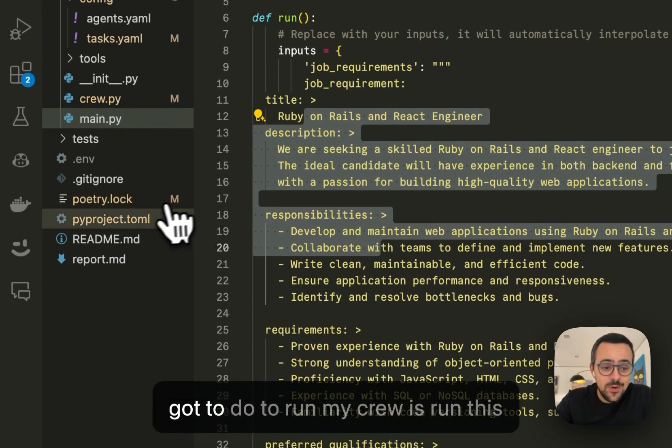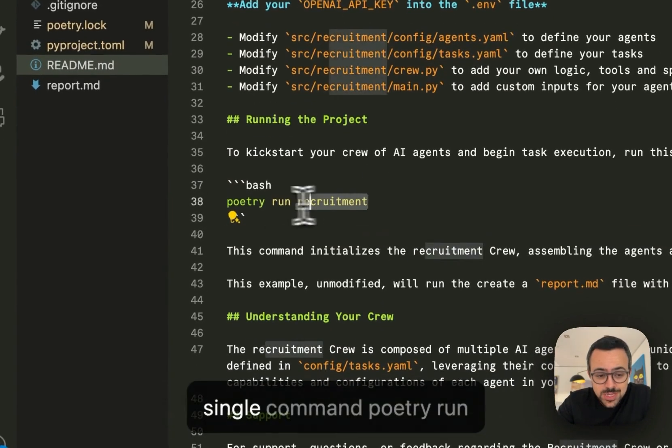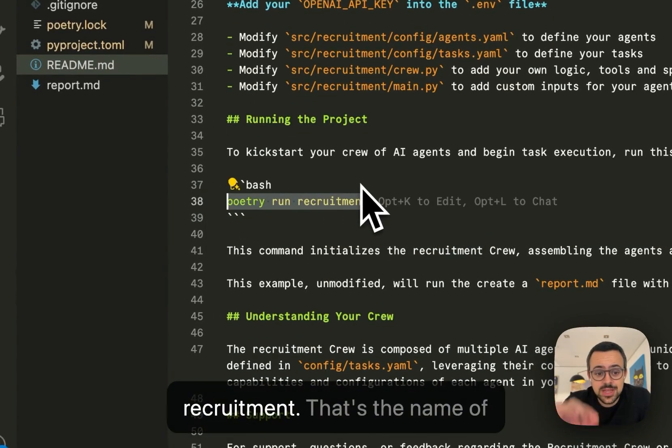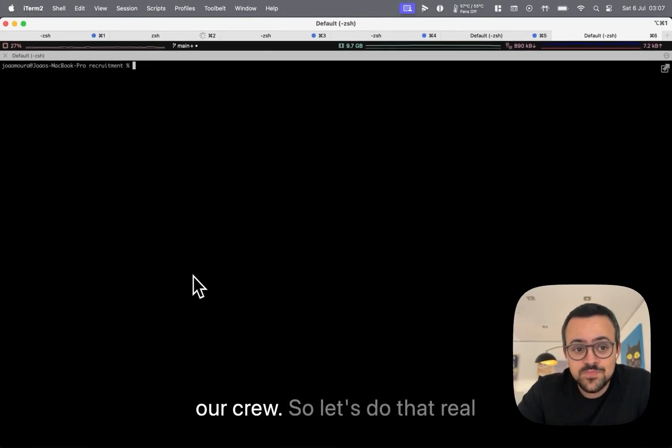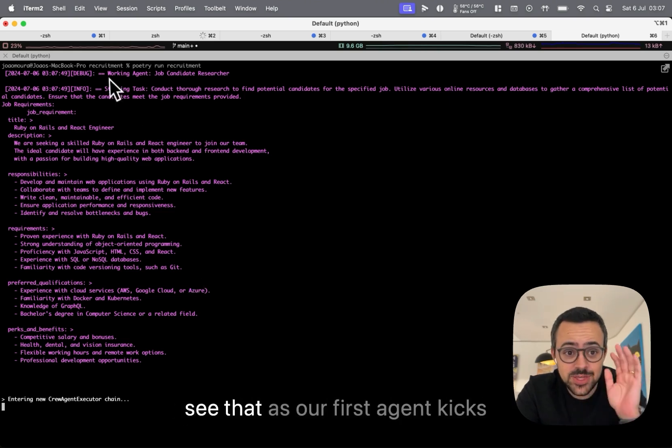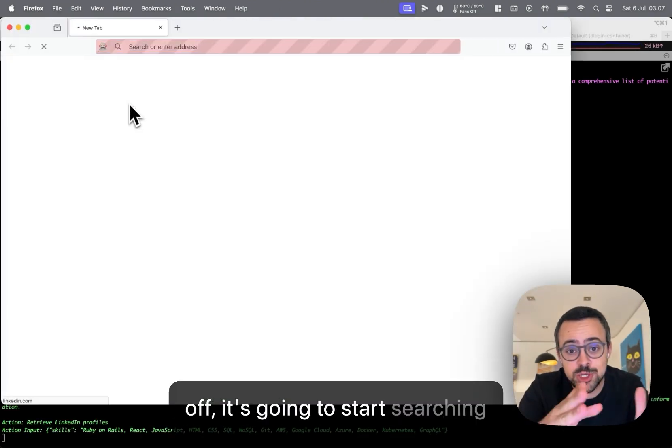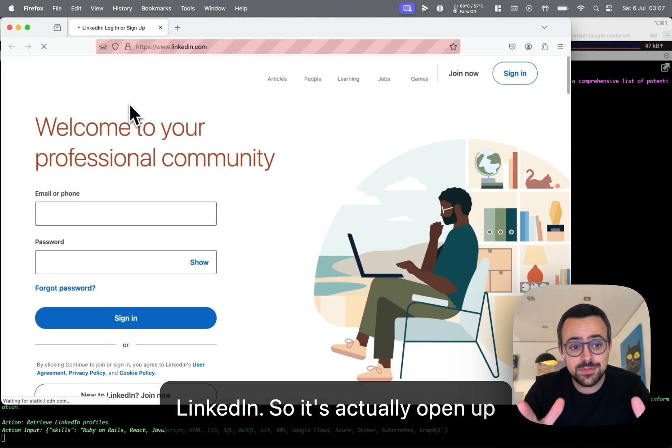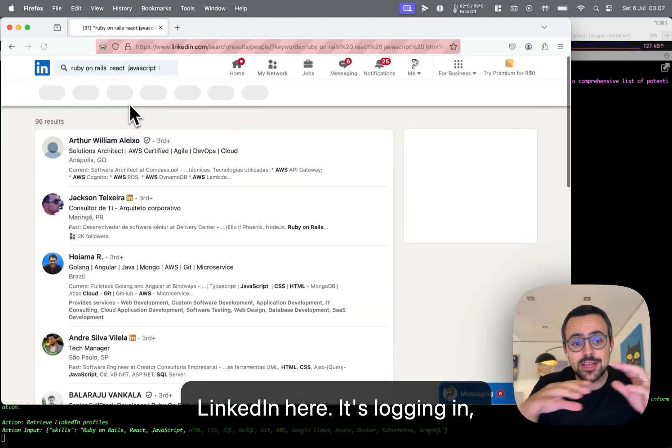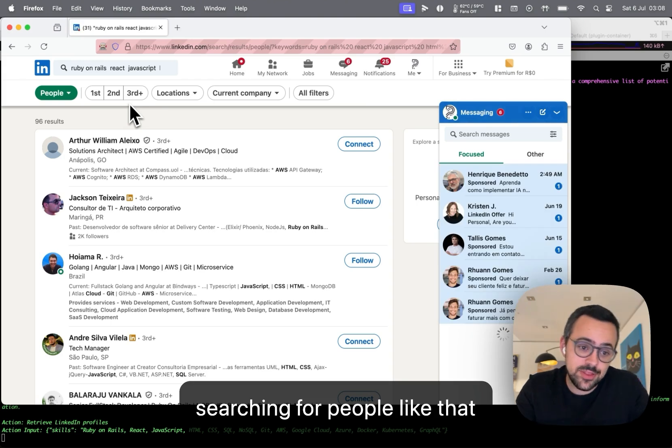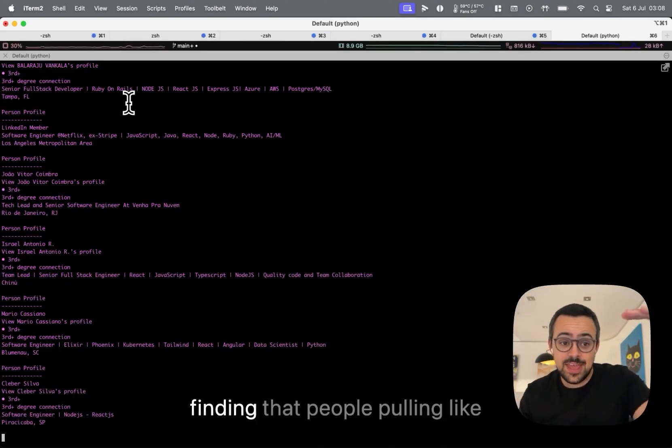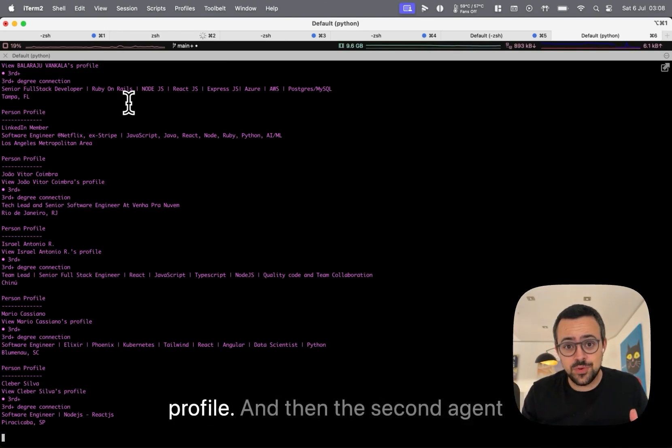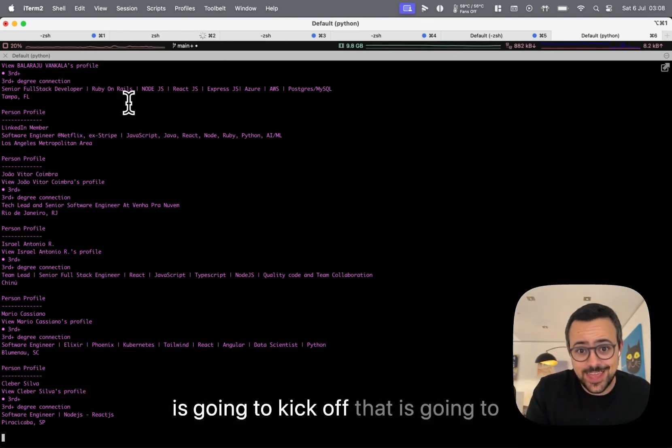So now all I'm going to do to run my crew is run this single command, poetry run recruitment. That's the name of our crew. So let's do that real quick. All right, so you're going to see that as our first agent kicks off, it's going to start searching LinkedIn. So it's actually opened up LinkedIn here, it's logging in, searching for people that know Ruby, that know React,